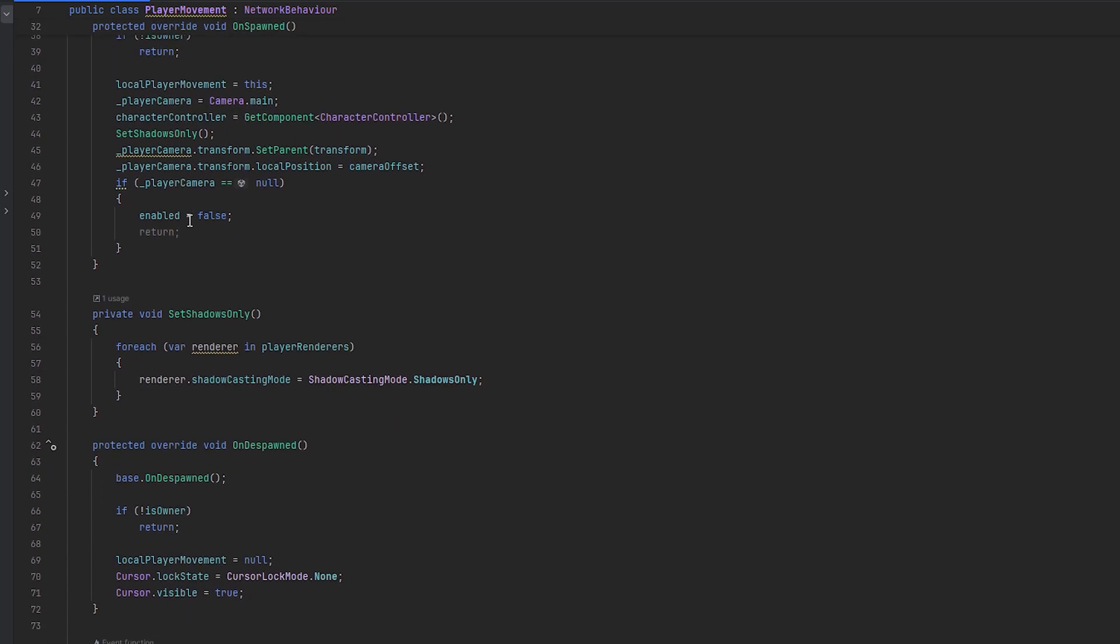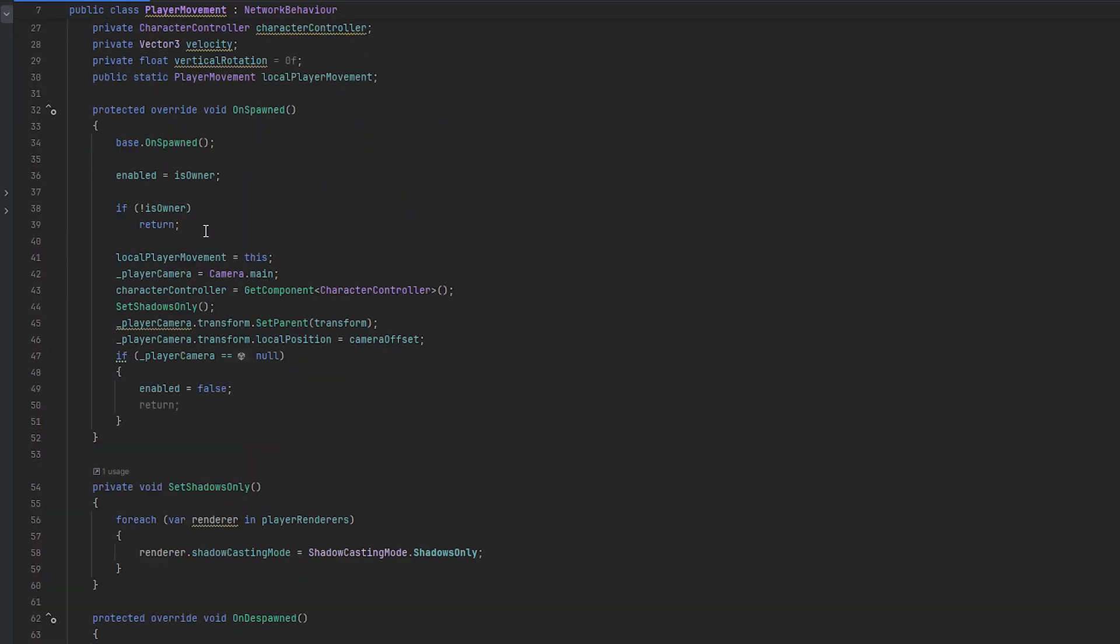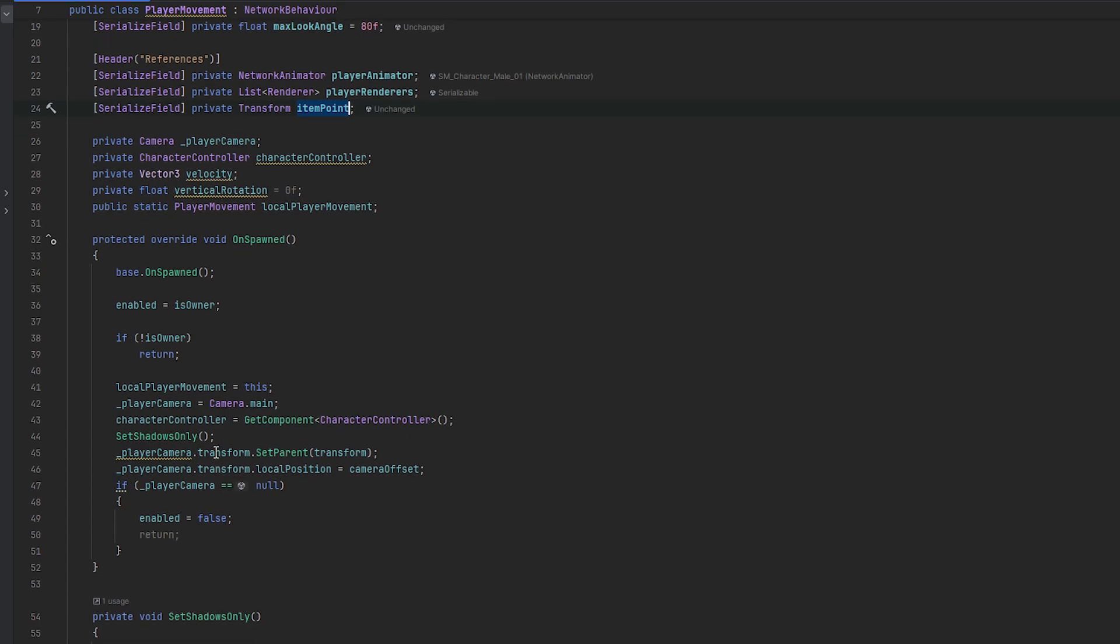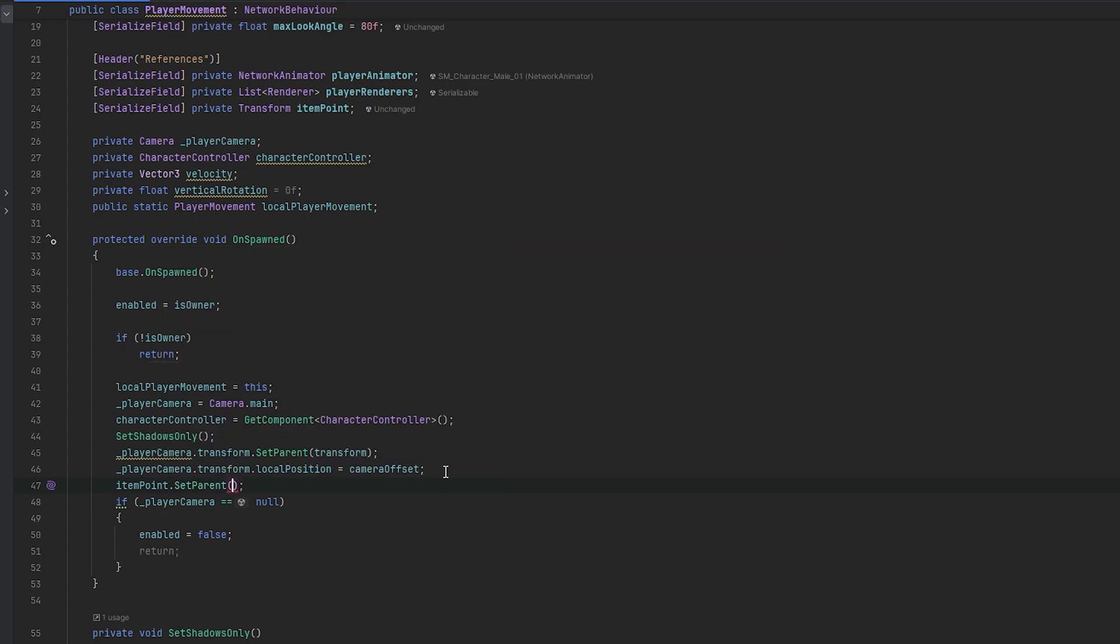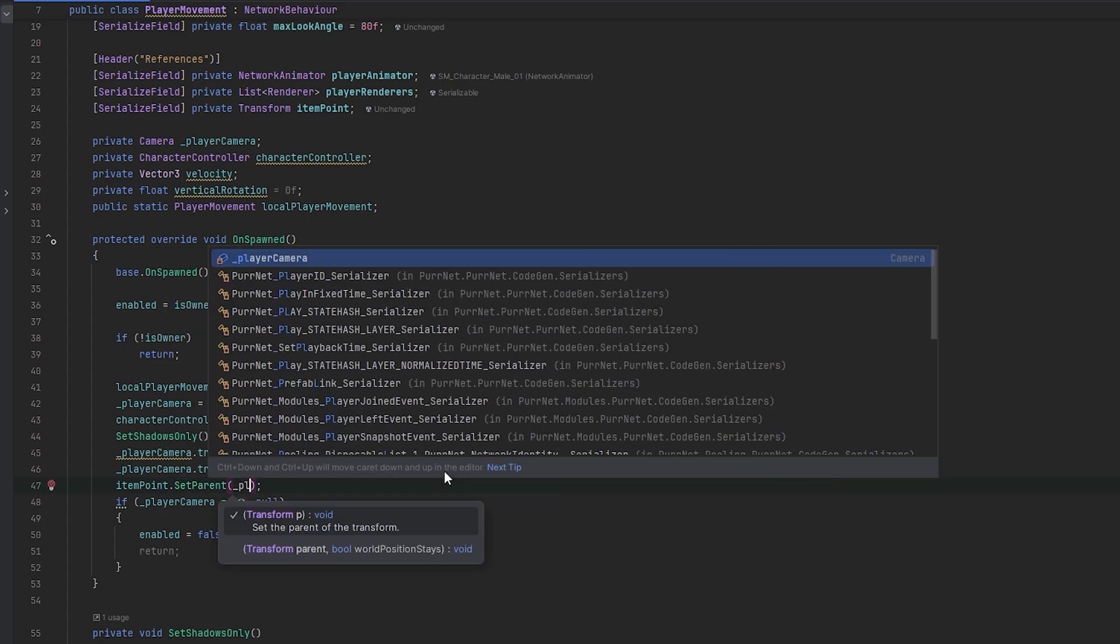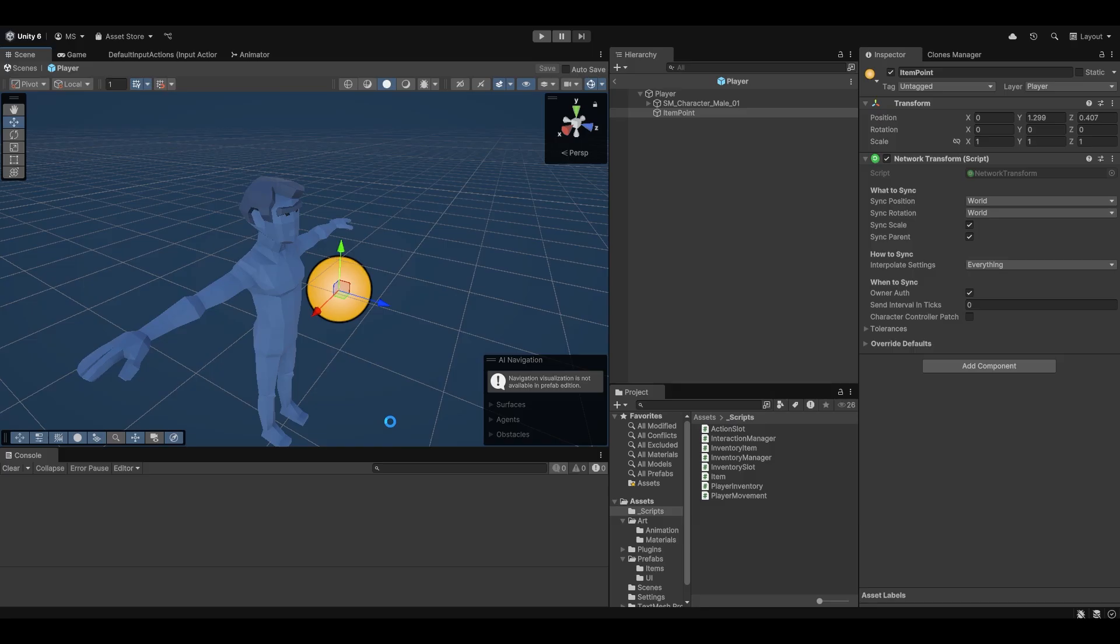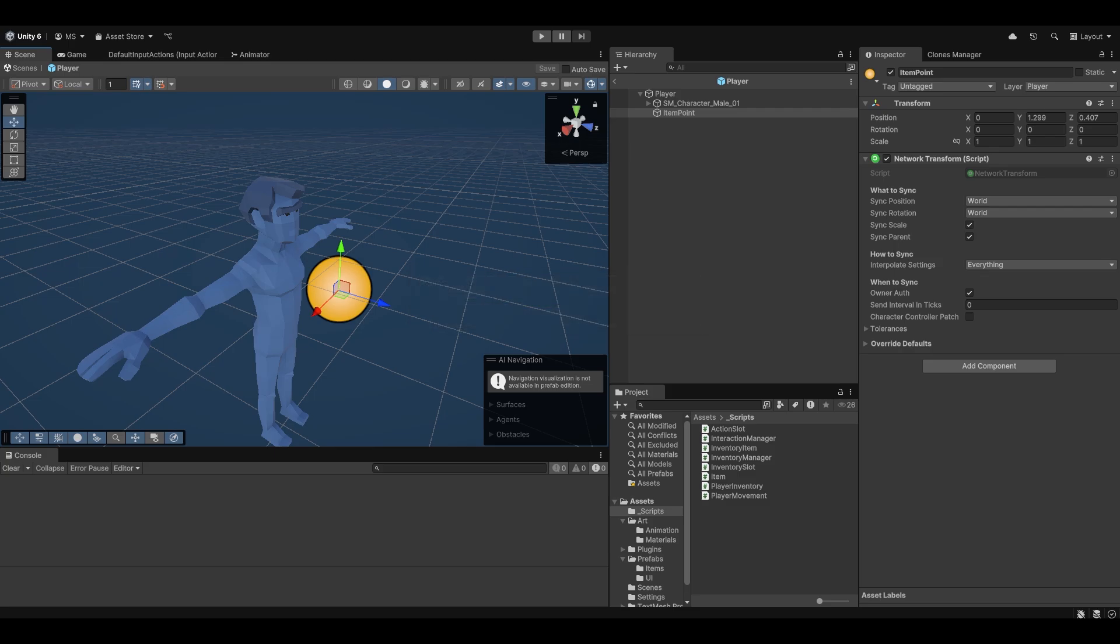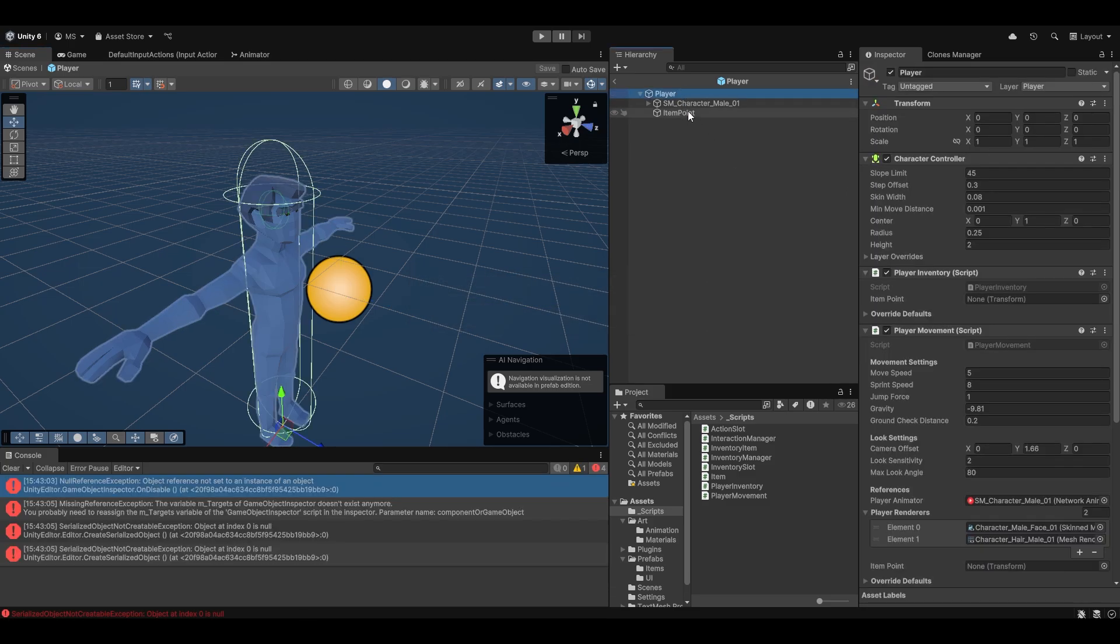So now let's start by just having this point actually move. And one of the ways that we can do this would maybe be to just parent it to the camera once the camera's position has been set. Let's try that. Let's try item point.setparent and let's do it to the player camera transform. This is just going to be my very first attempt. Again, I've not tested this or tried it before.